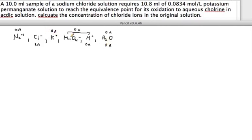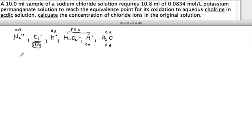Looking at the electrochemical potential chart, permanganate paired with hydrogen ion is our strongest oxidizing agent. And here's one of the exceptions: when you have chloride in an ionic compound like sodium chloride with water, chloride ions become the strongest reducing agent according to the chloride exception rule.